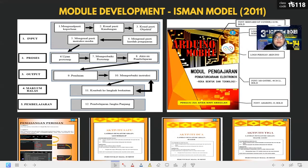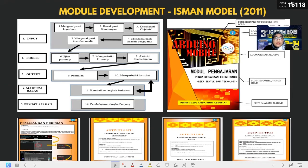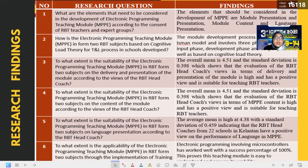Now, module development. This is the flowchart showing the model used to develop the module. As you can see, these are some parts of what the module looks like. We chose an orange color theme to attract module users. We included clear fonts, graphics, and hands-on activities for electronic design activities. In our research findings, the elements that should be considered in the development of MPPE are module delivery and presentation, module contents, and language presentation.